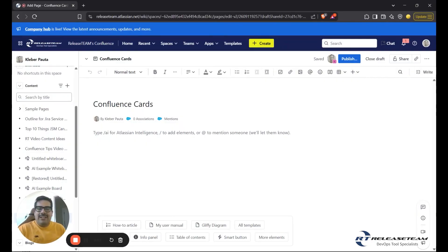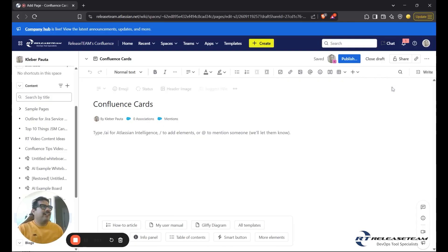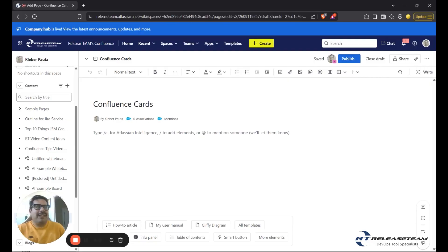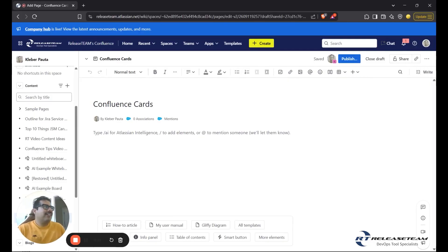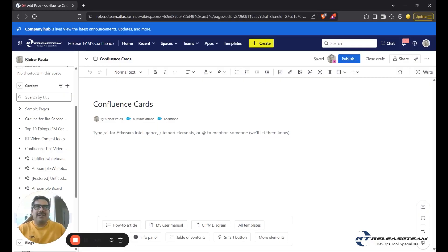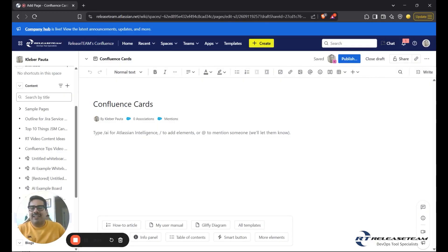So before I get started with some hands-on demos, let's talk about what cards are. Cards are a way to organize and display interactive content on your page. They're ideal for highlighting key information in a visually appealing way or presenting a collection of related items.